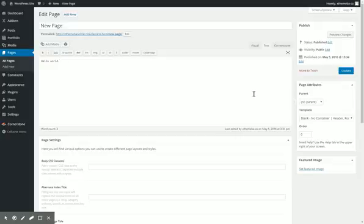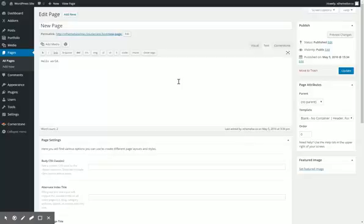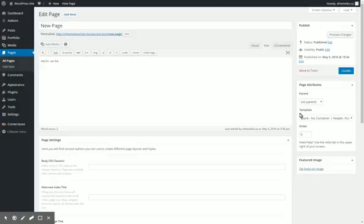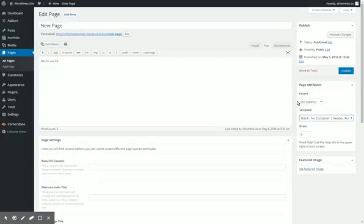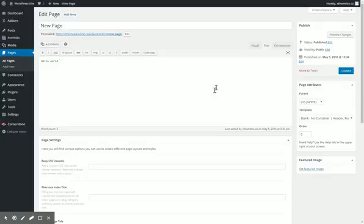Okay, in the last video we talked about adding menus and how to add a page. Now I want to show you how to actually work with our Cornerstone plugin and really work with content here. We've got our page here, there's not really anything on it. Note that I did select the no container, blank no container header footer template, which will allow us to do some cool full width stuff here.